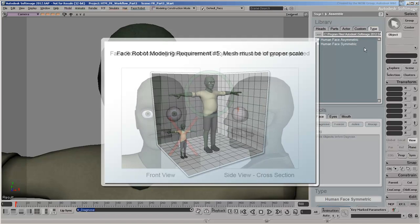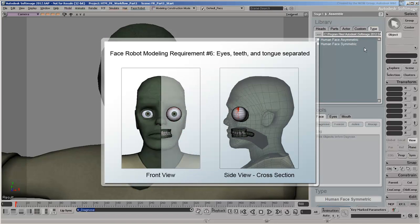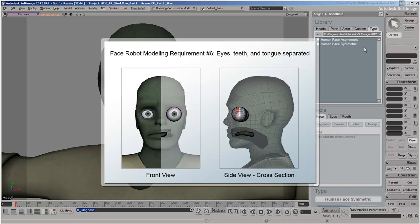The eyes, teeth, and tongue all need to be separate objects, since they will be controlled individually by the FaceRobot rig. The tongue is not absolutely necessary, but since we'll be doing some lip sync later on, our zombie will look a little bit weird without one.